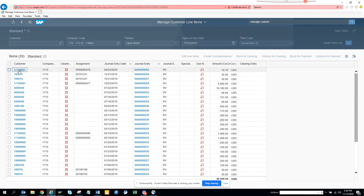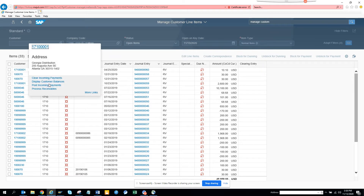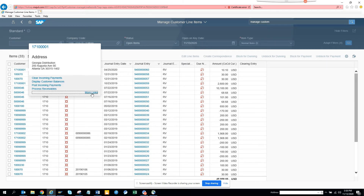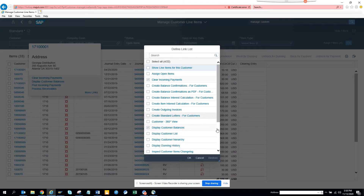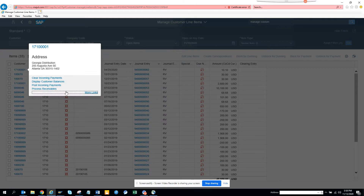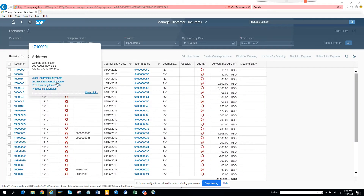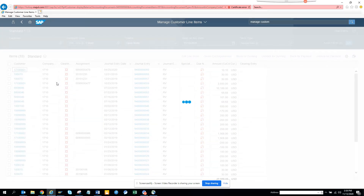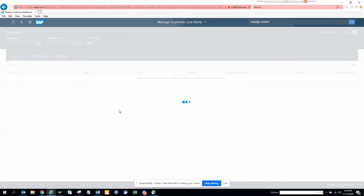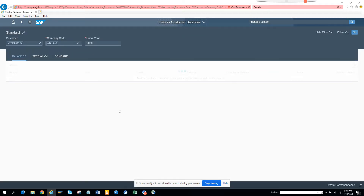If you want to see details about a customer, you click on the entry and you can see the customer details. You'll see options like 'Display Customer Balance,' 'Post Incoming,' 'Process Receivables,' and more links. Clicking 'Display Customer Balance' will call another app — the apps are linked so one app calls another with the relevant values.